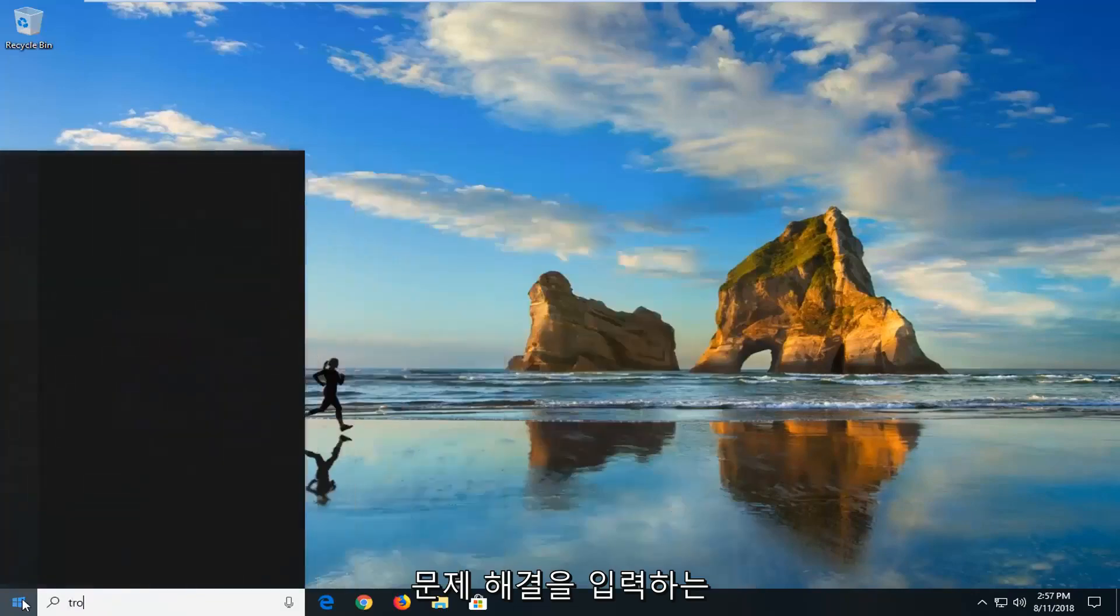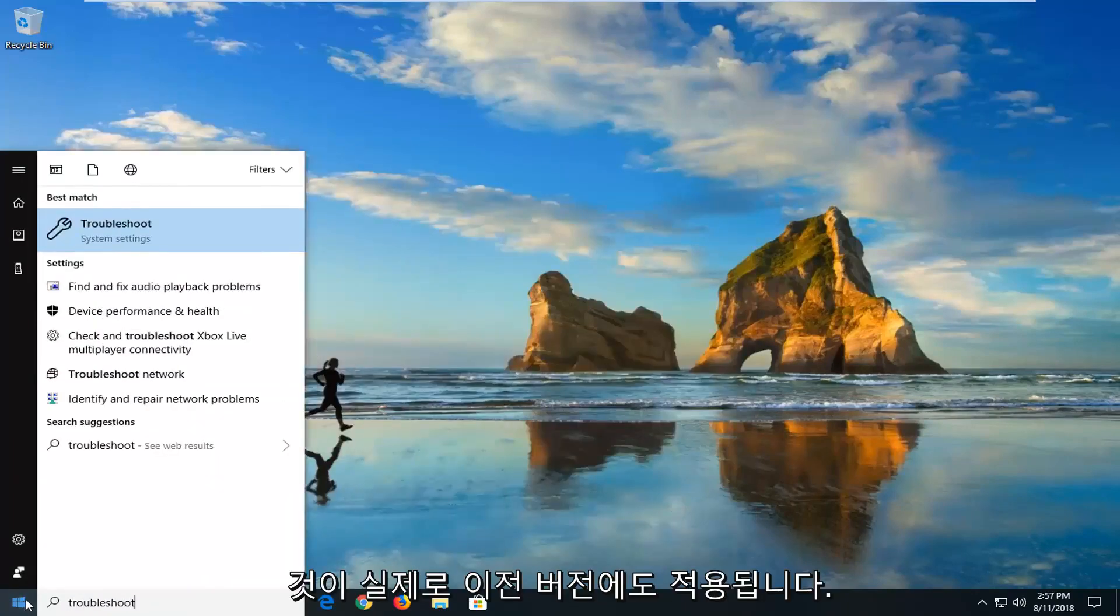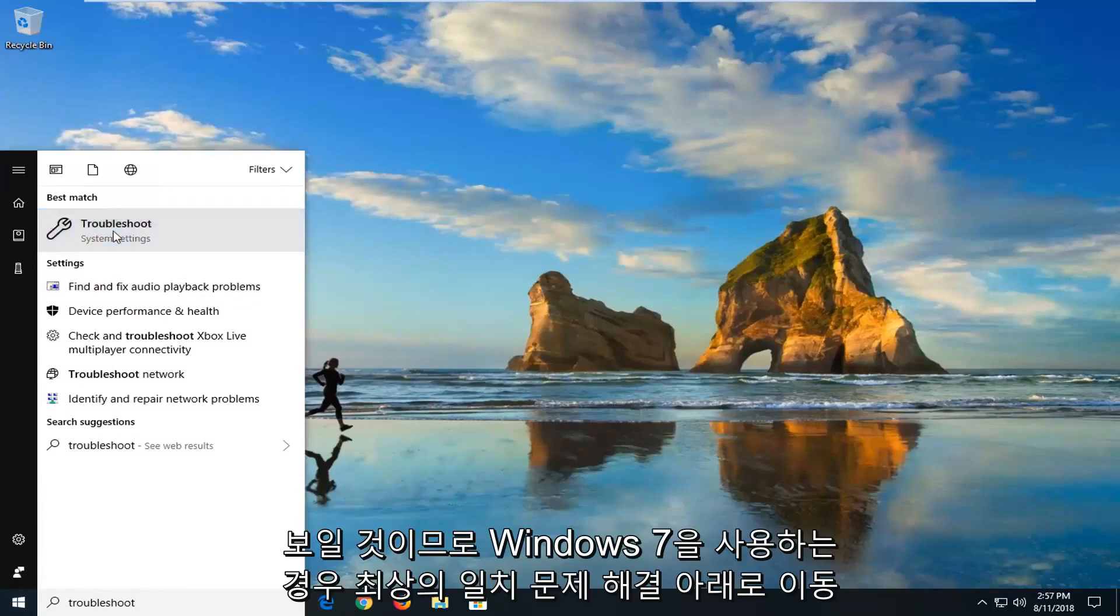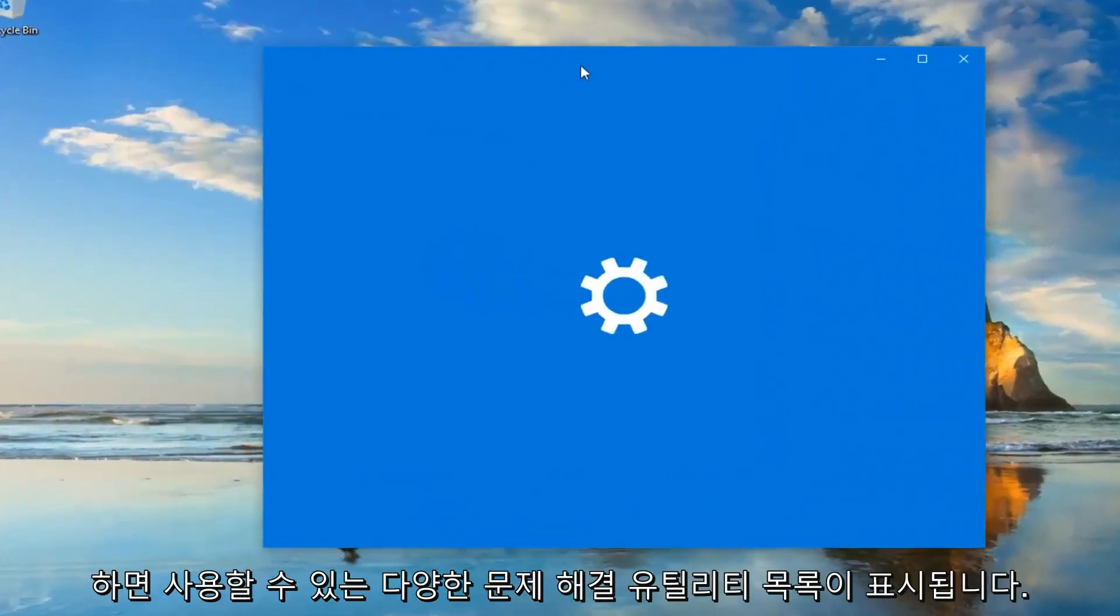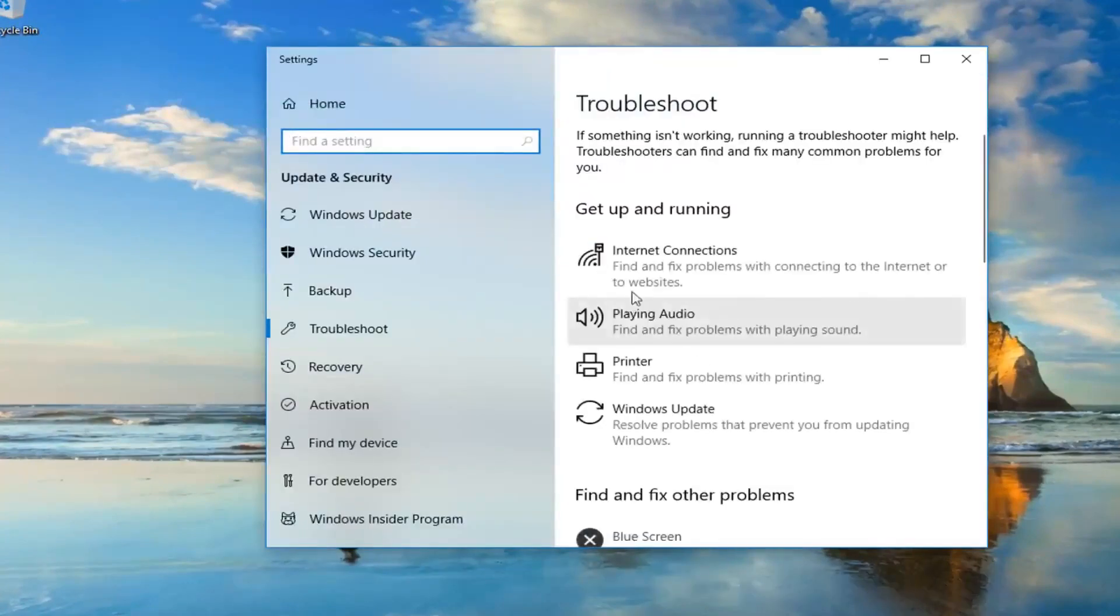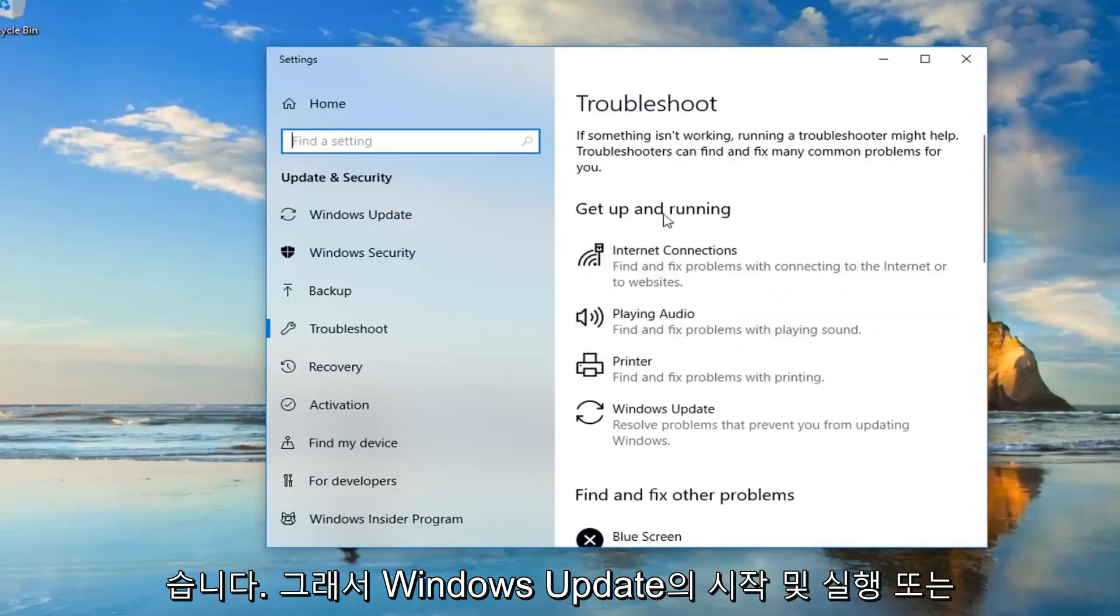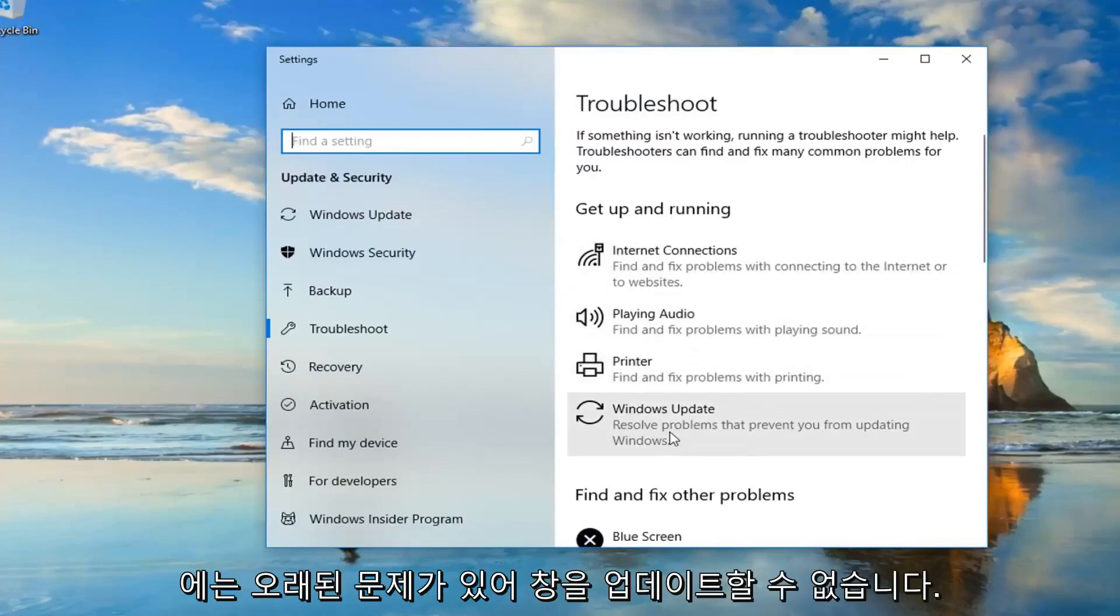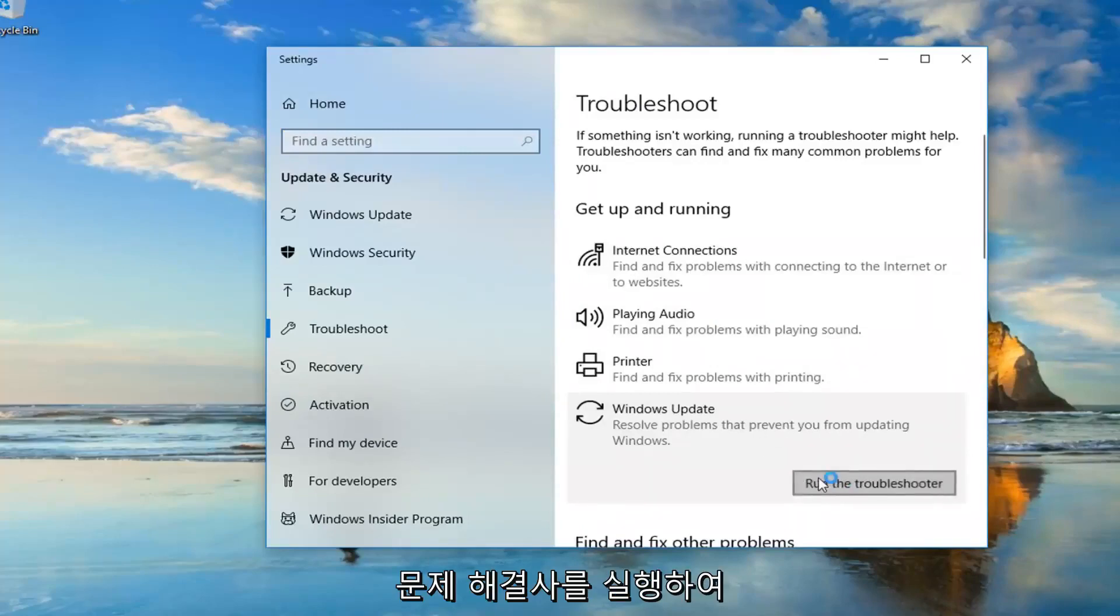And that would be to type in Troubleshoot. Actually it will apply for earlier versions too. It will look pretty similar. So if you go underneath Best Match, Troubleshoot. If you're on Windows 7, there will be a list of different troubleshooting utilities you can use as well. Windows 10 looks a little bit different. So underneath Get Up and Running, we're going to go underneath Windows Update. There's all problems that prevent you from updating Windows. And then left click on Run the Troubleshooter.